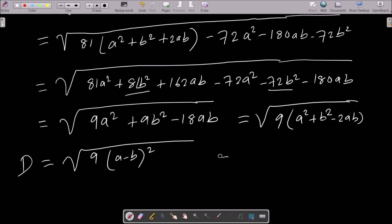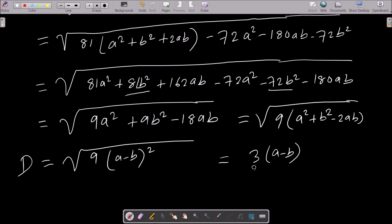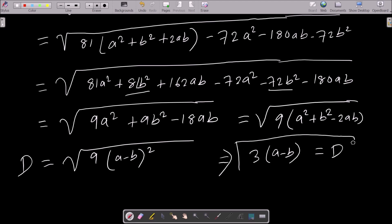So the value of D under the root is 9(a - b)². Removing the square root, D = 3(a - b). This is the value of D.